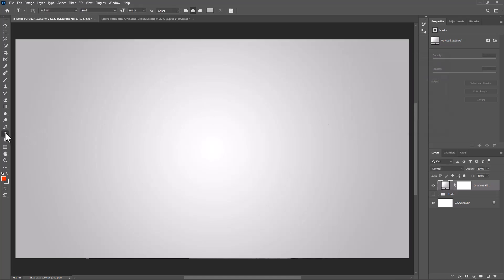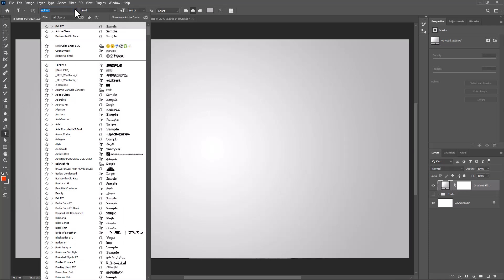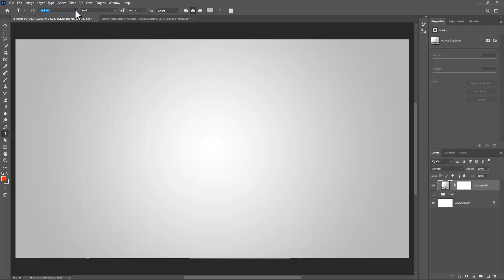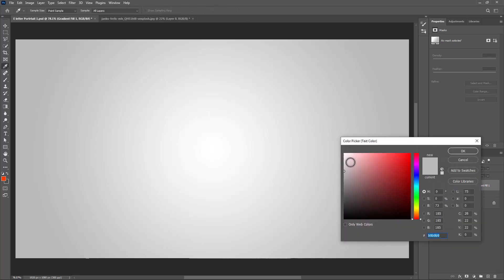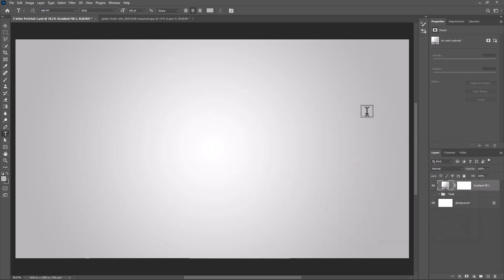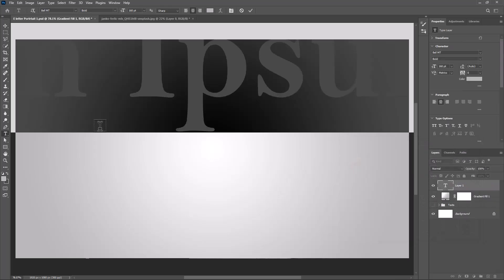Pick Text Tool. I'm using this font and download link in description. Click here and change text color. Then add your letter.